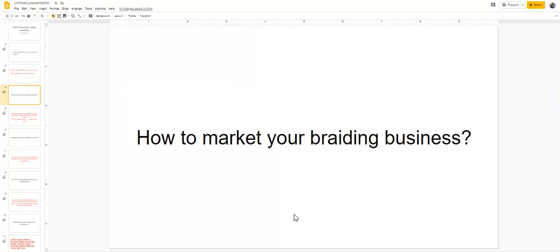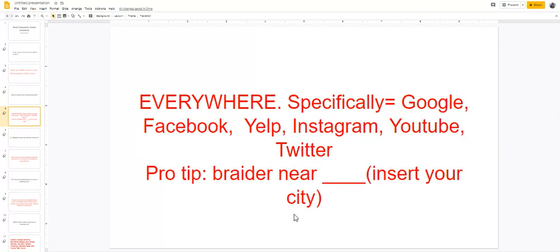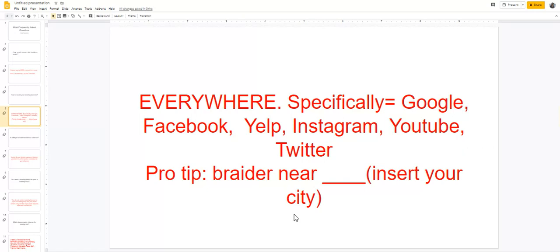The second most frequently asked question is how to market your braiding business. Well, everywhere, okay? Specifically, if you have an actual location, definitely get on Google. I need you guys to be doing your Facebook marketplace ads, definitely set your business up on Yelp, definitely have an Instagram. And depending on what kind of braider you are or what kind of natural hairstylist you are, you might want to get you a YouTube channel as well as a Twitter.